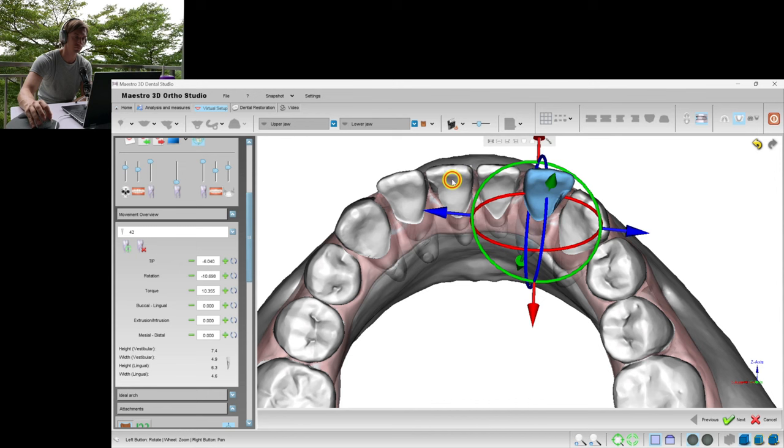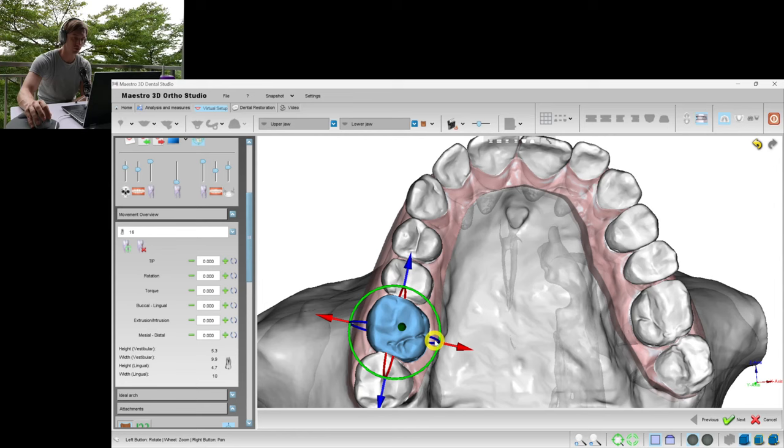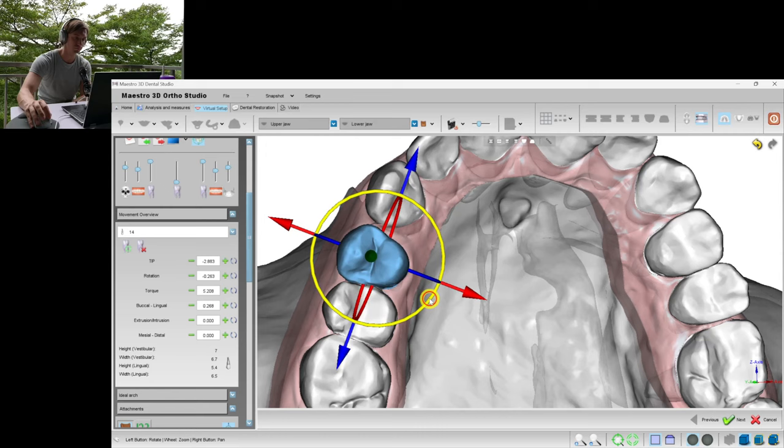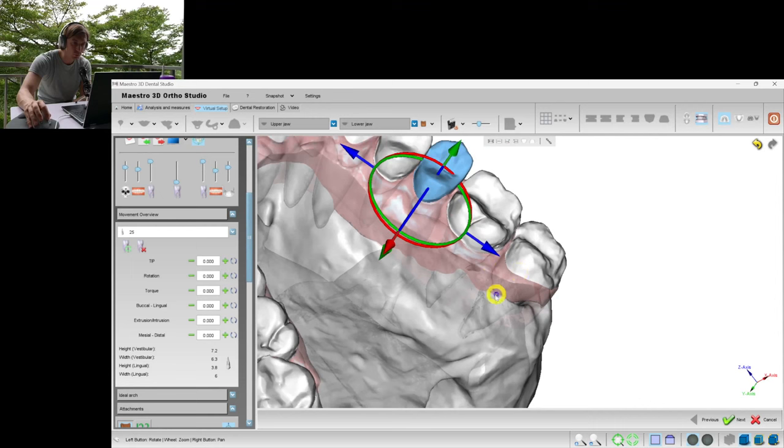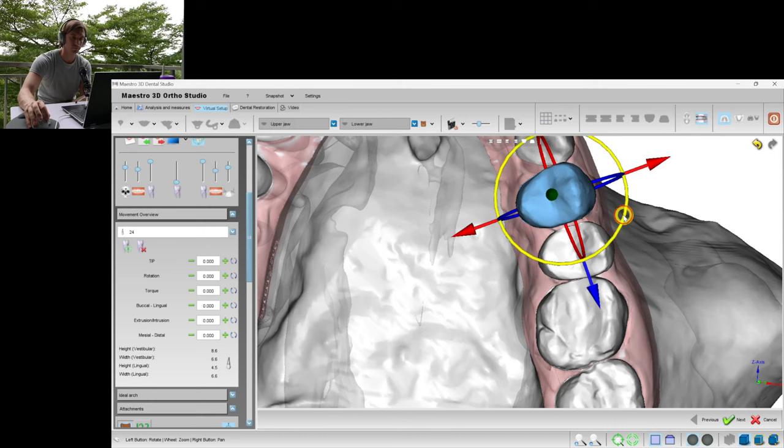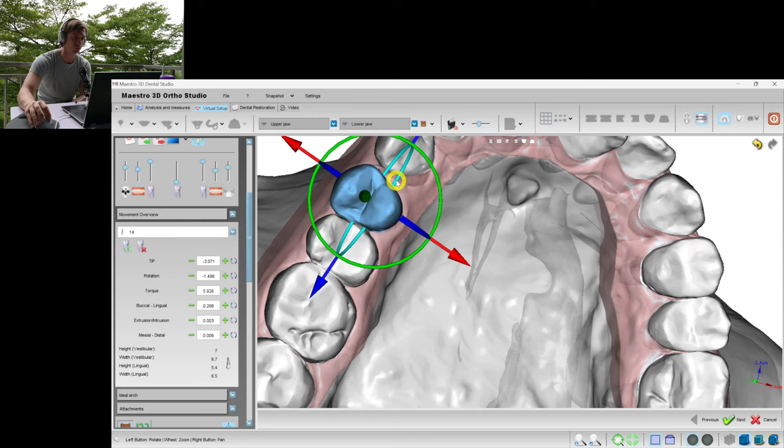Now let's go to the upper jaw and do the same. We will make some expansion of the first molars, of the premolars. I combined the tipping movement and the translational. We can move not more than two teeth distally at the same time, so that we always have to have an anchorage.